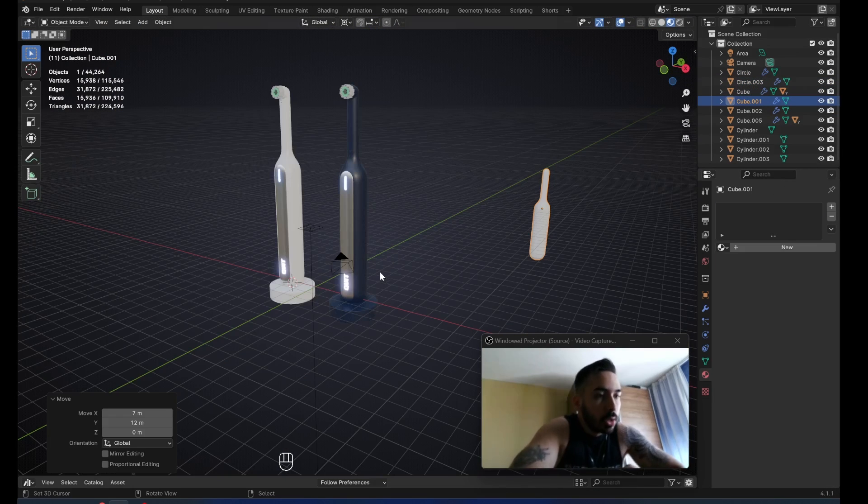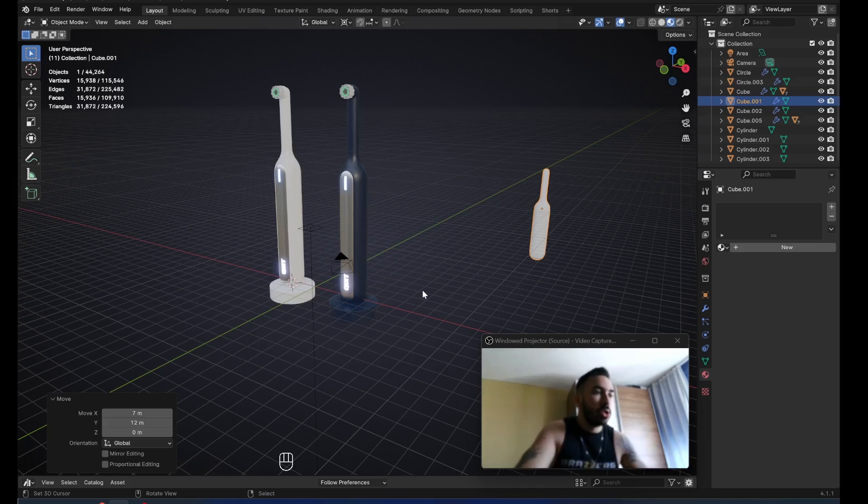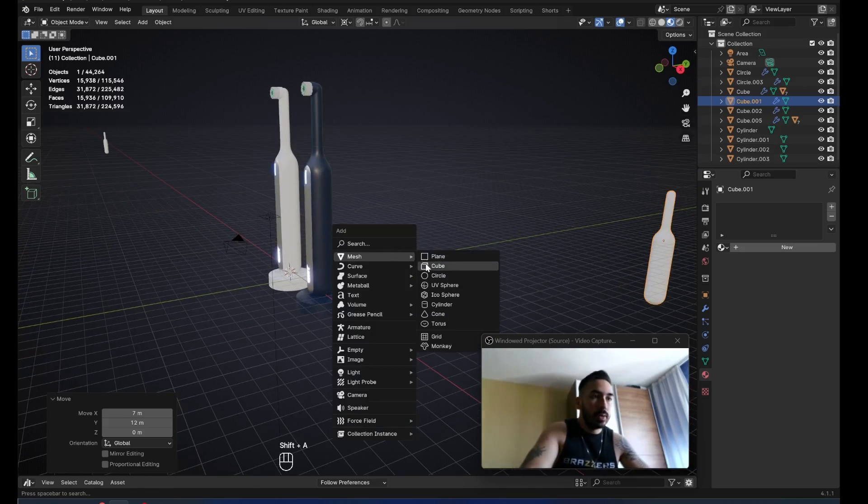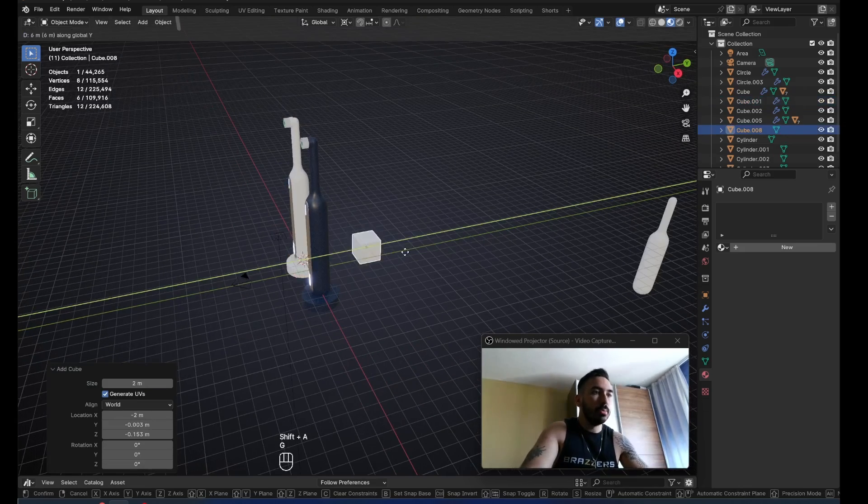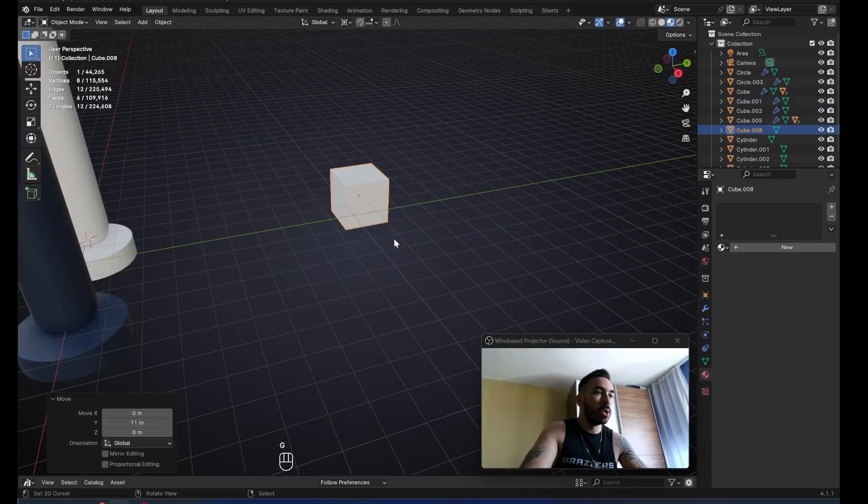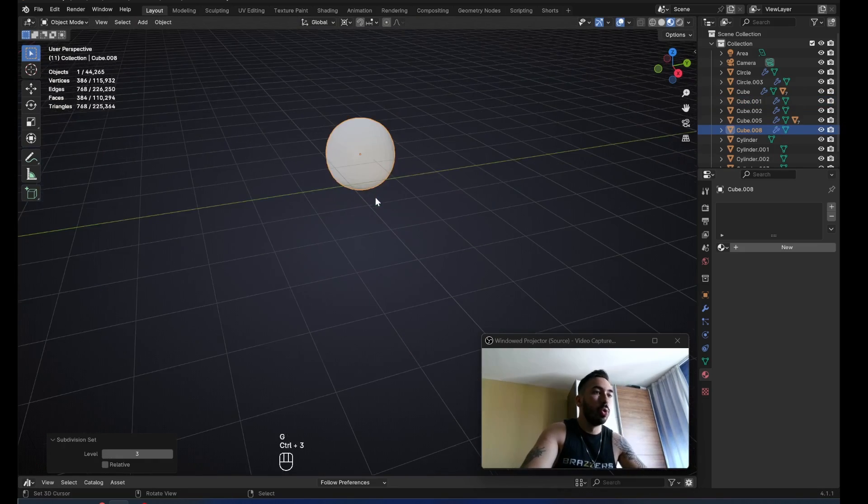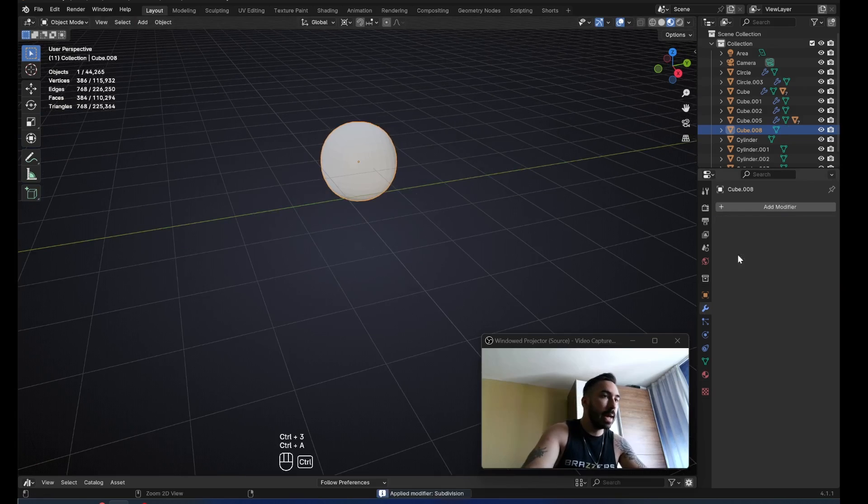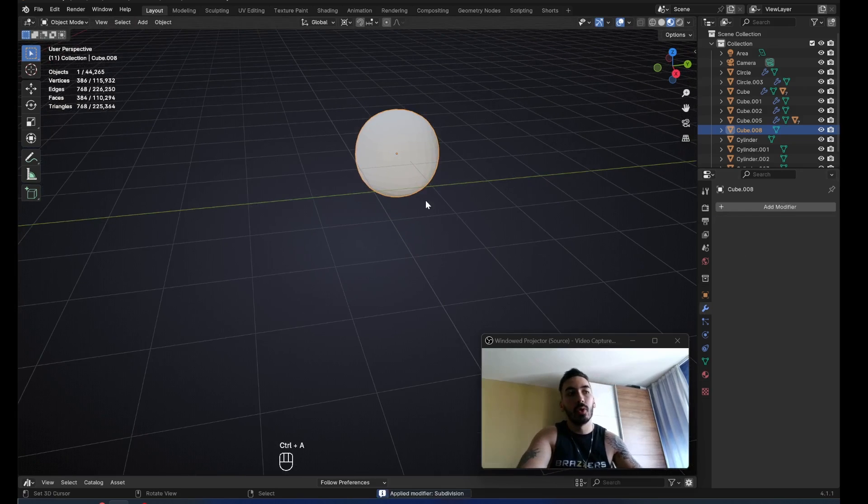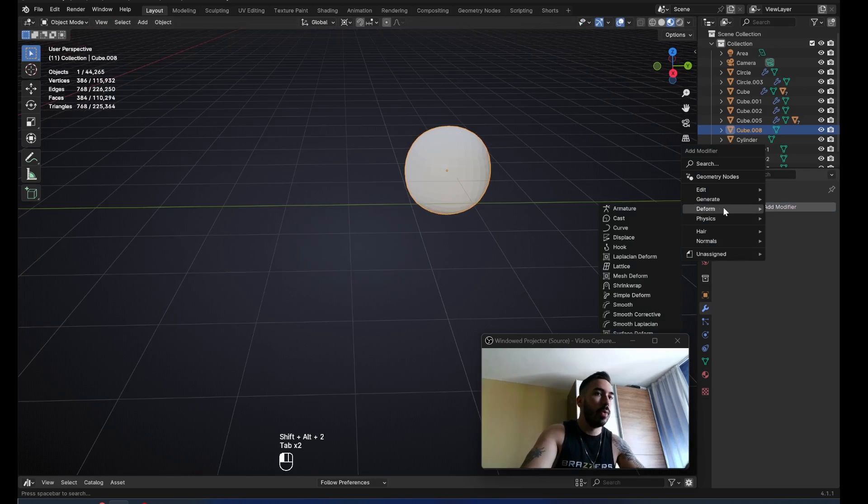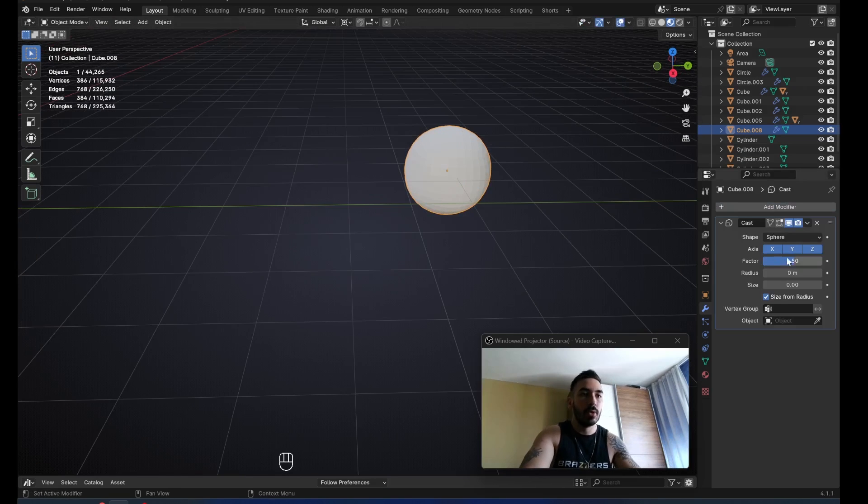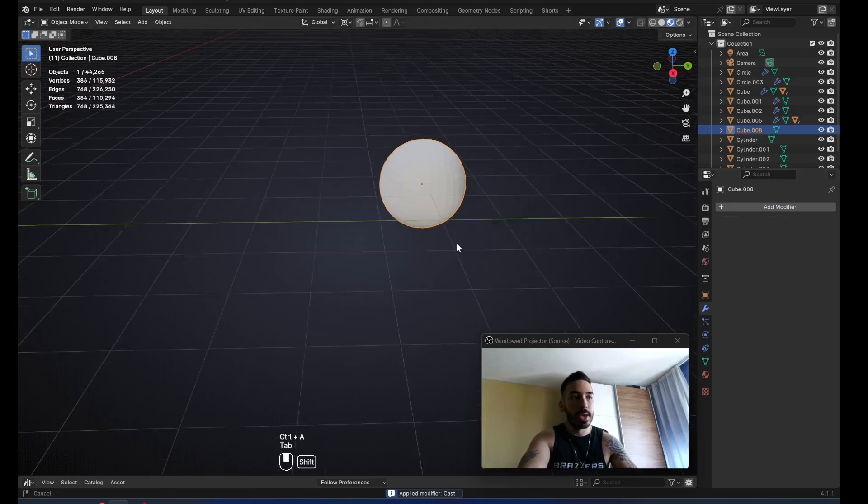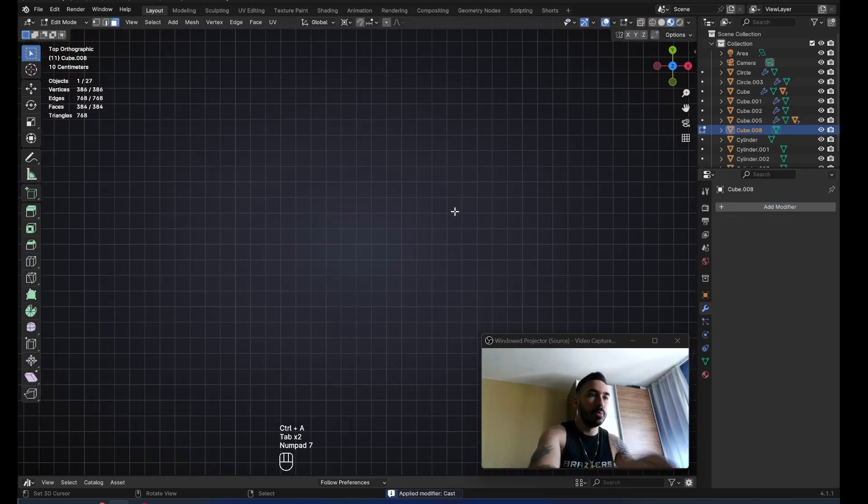Now we're going to make a little charging case. Here's how we're going to do that. Shift A, give me a cube, place the cube back here somewhere. Give me control 3 for three levels of subdivision surface. Apply the subdivision surface modifier. Add modifier, deform. I want a cast modifier. Factor 1, apply that with control A. Now this is a perfect sphere.